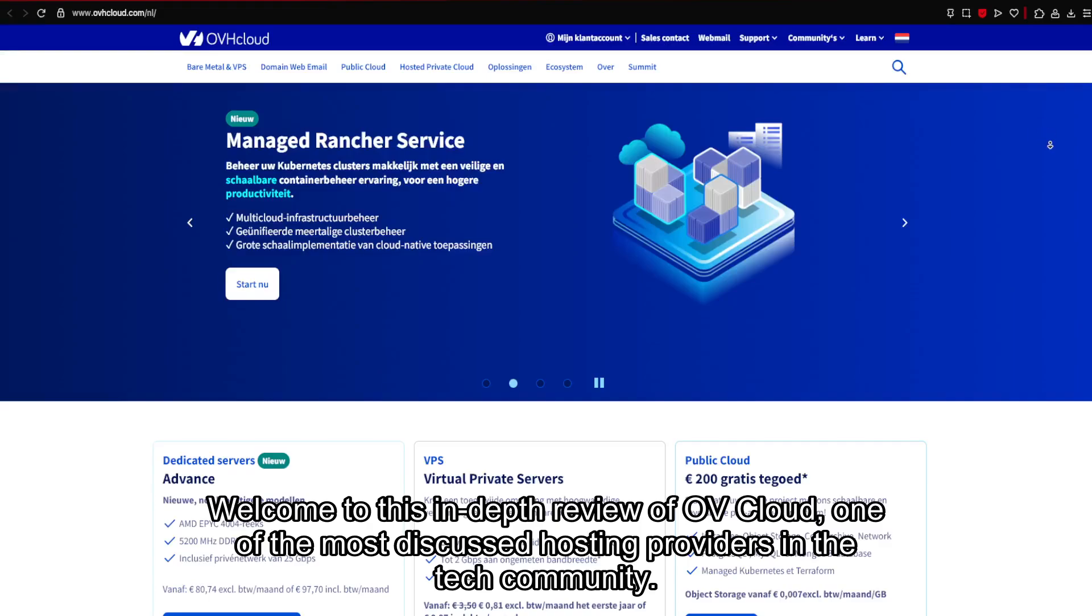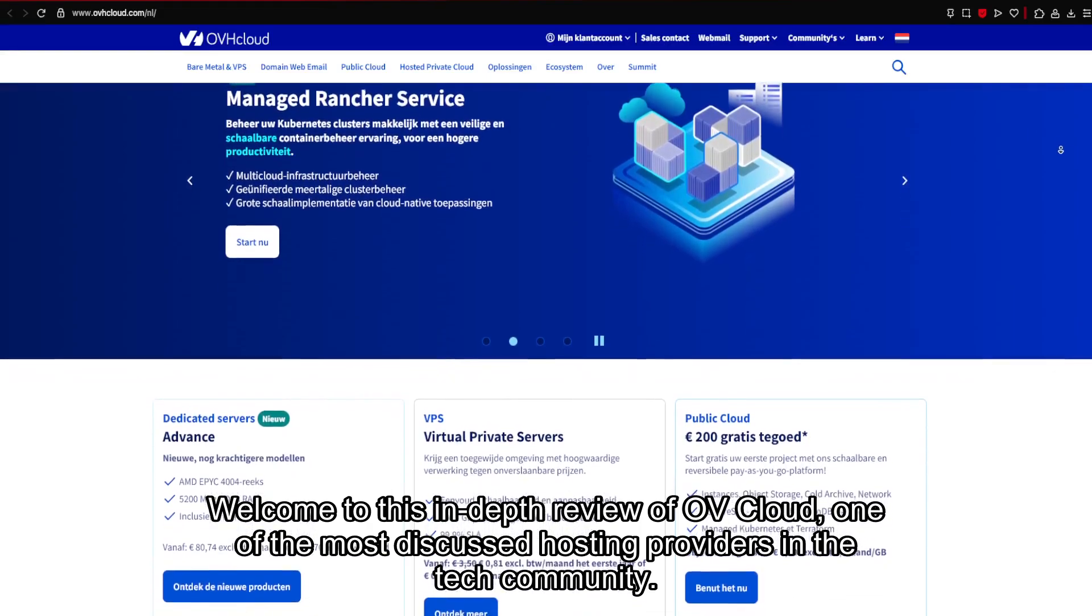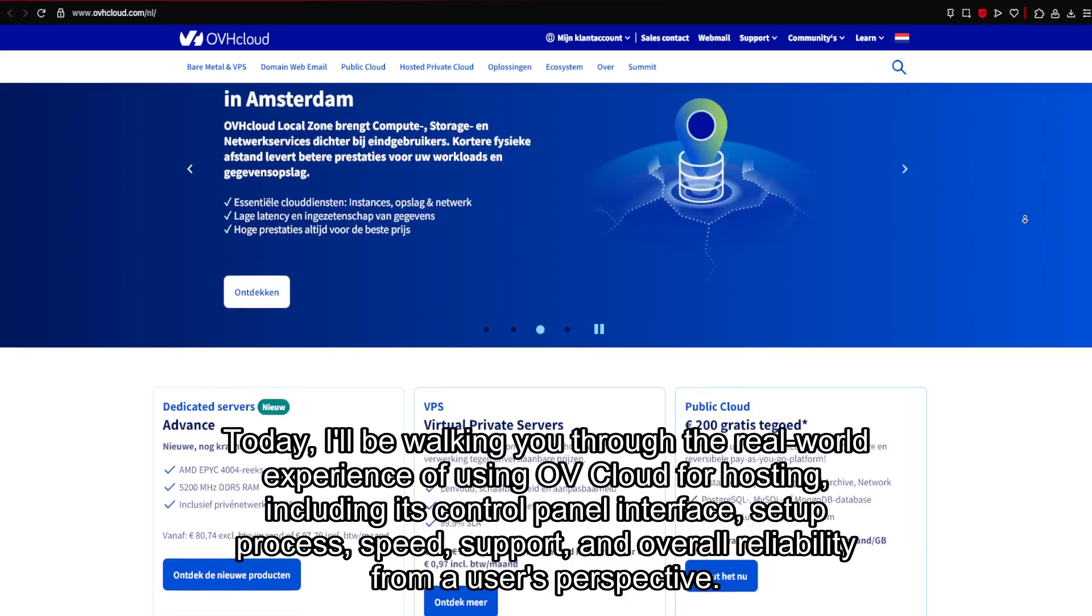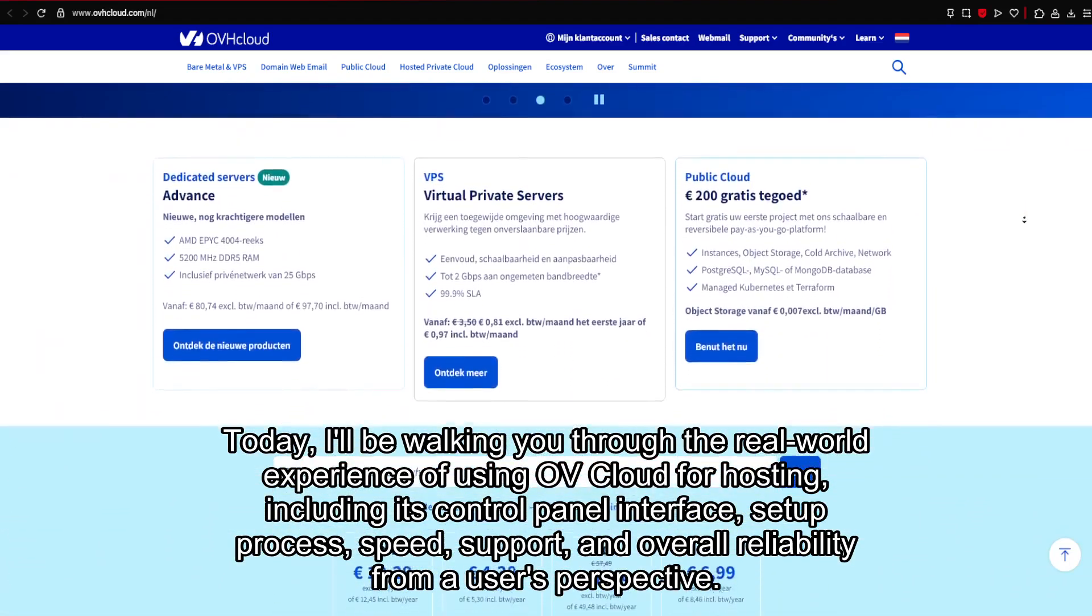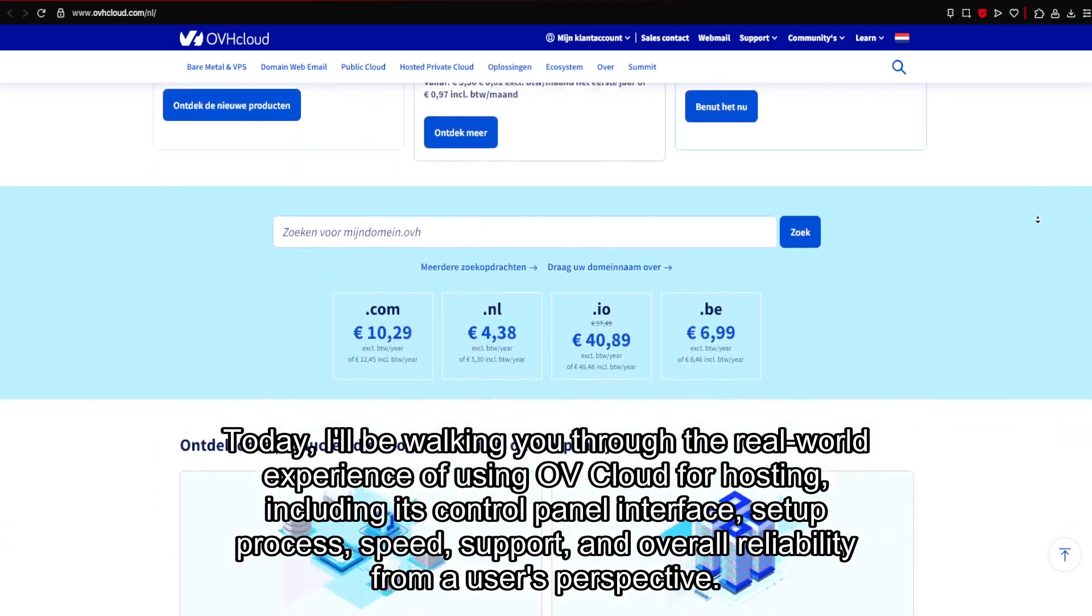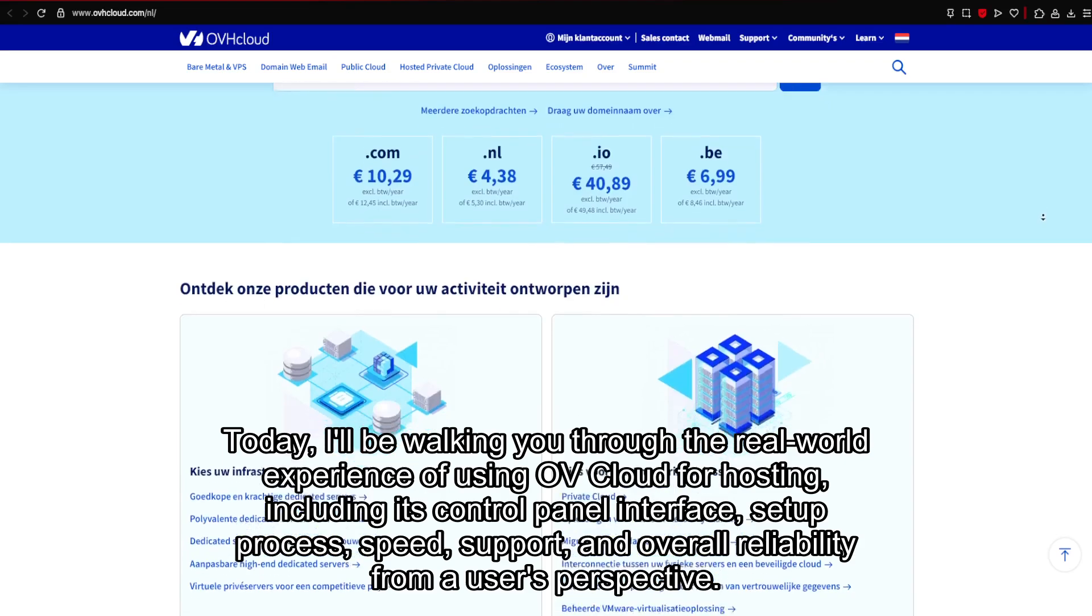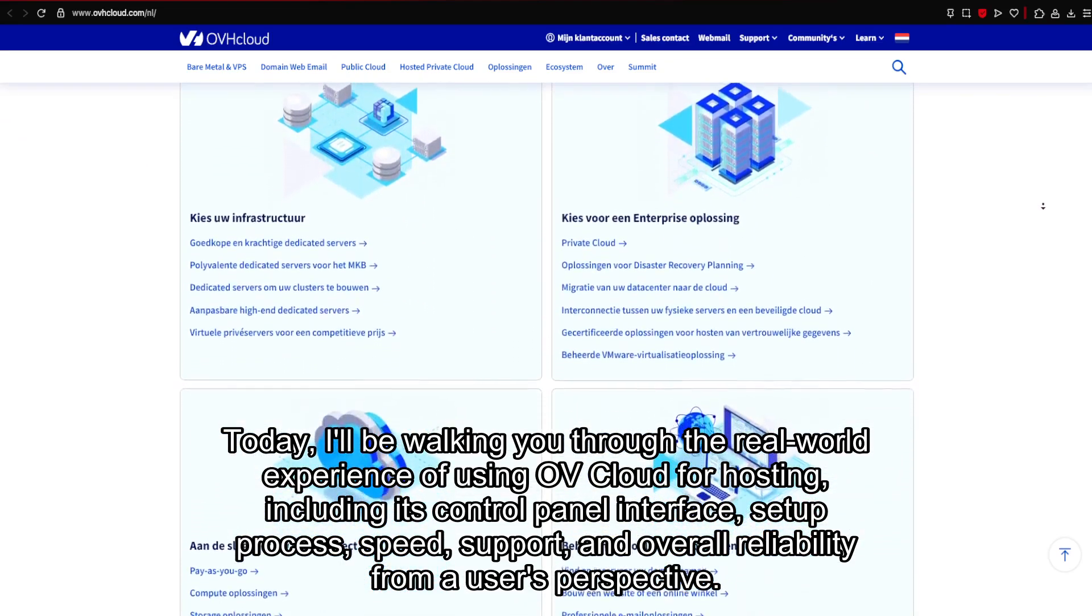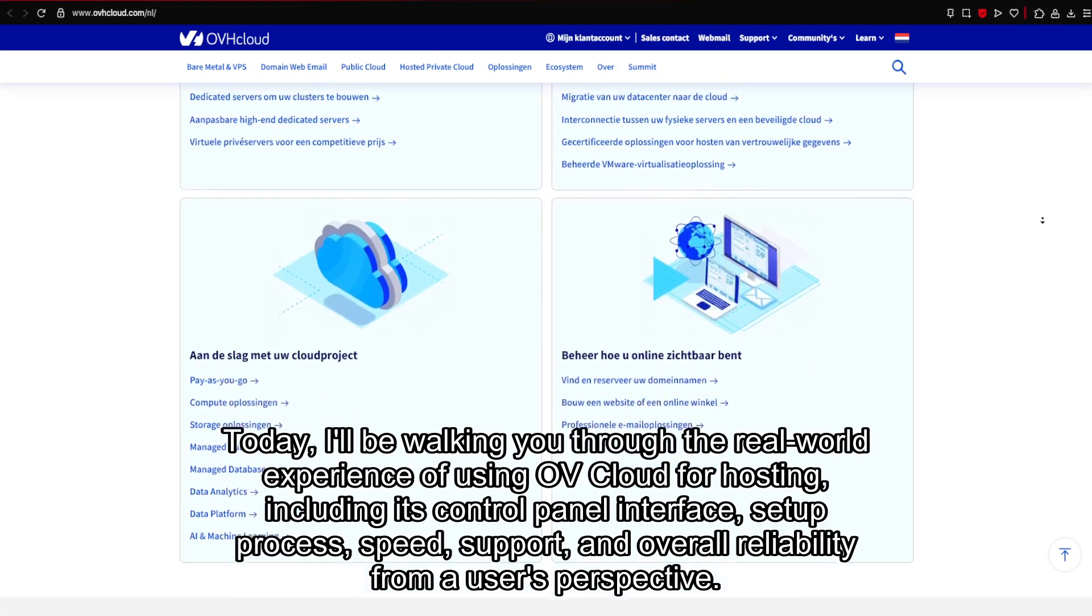Welcome to this in-depth review of OV Cloud, one of the most discussed hosting providers in the tech community. Today, I'll be walking you through the real-world experience of using OV Cloud for hosting, including its control panel interface, setup process, speed, support, and overall reliability from a user's perspective.